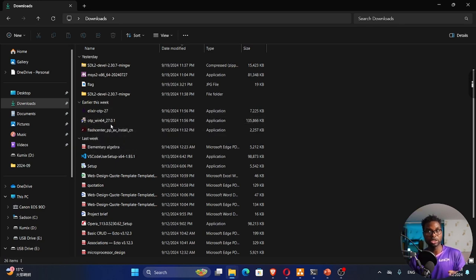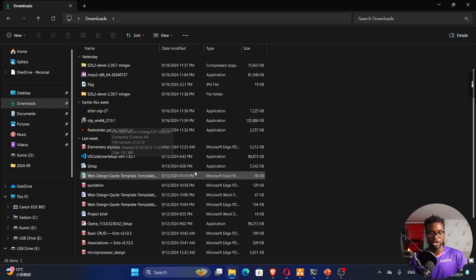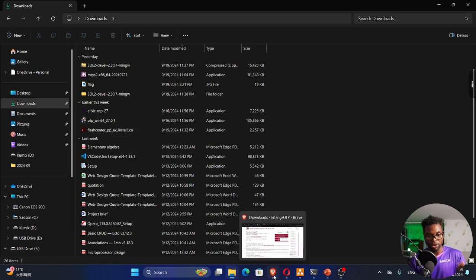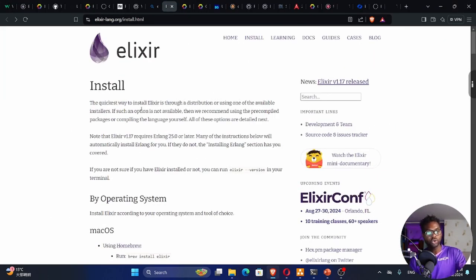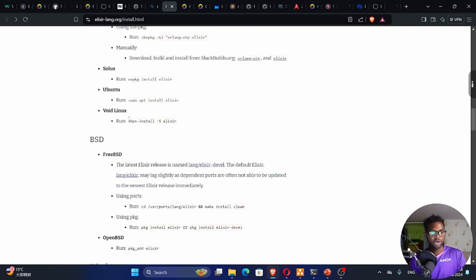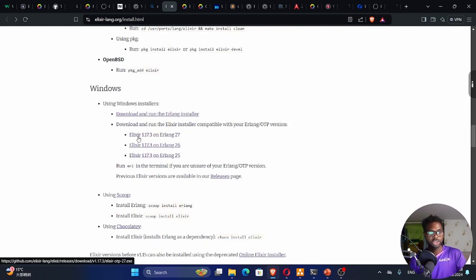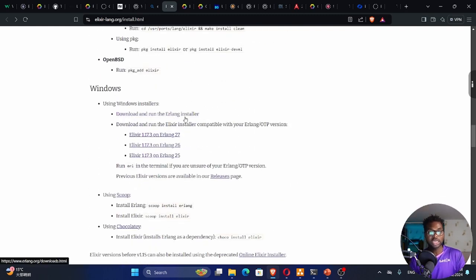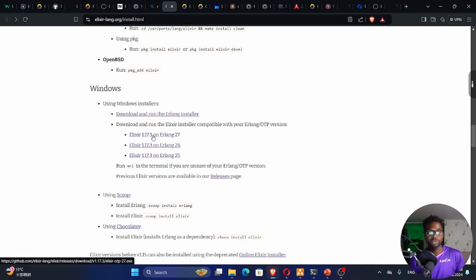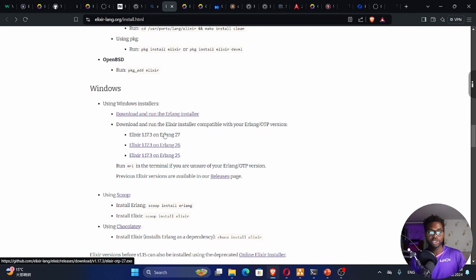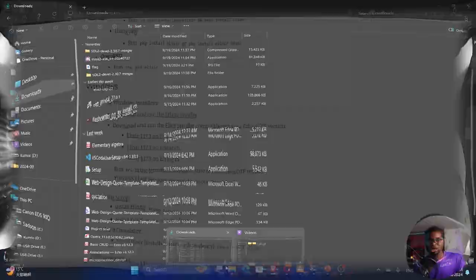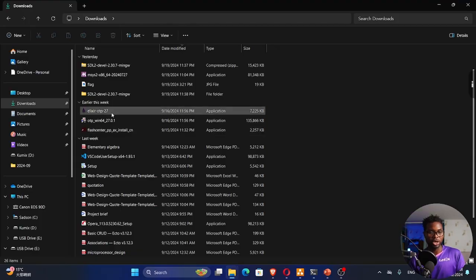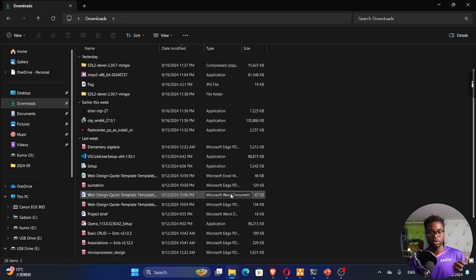Once you're done, go back to the install page. What we want to do is step number two, which is downloading Alexa. Depending on the Erlang that you downloaded, download the corresponding Alexa version. Mine was 27, so I'll download this first one. At the time of this recording, this is the latest version. Click on that to download the installer. Once you finish, locate that installer, double-click, and run the installation.